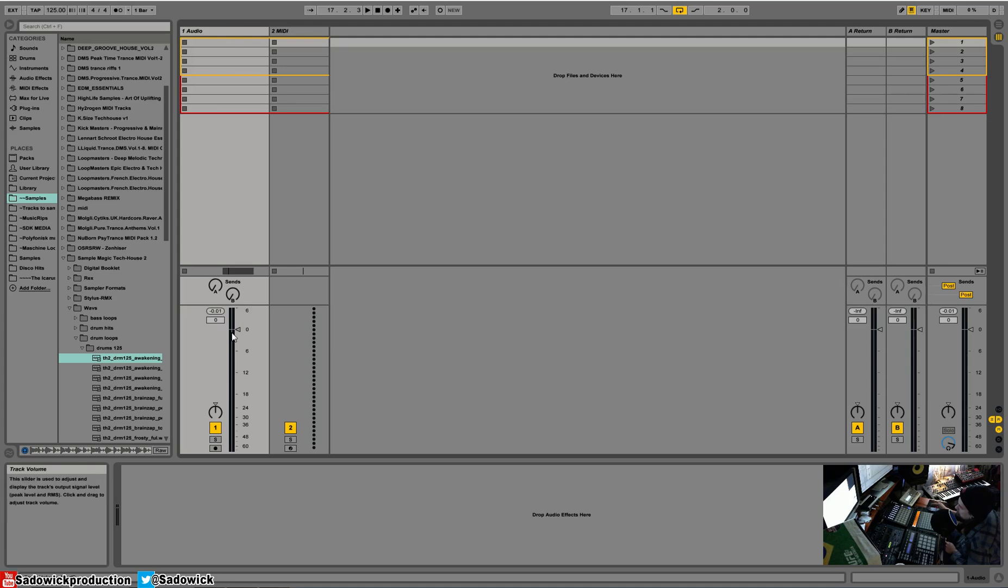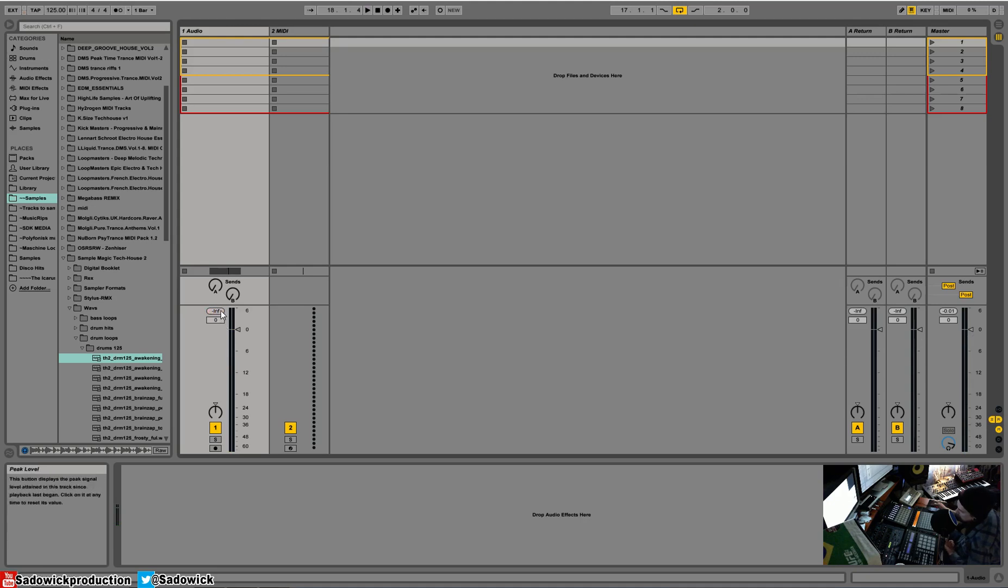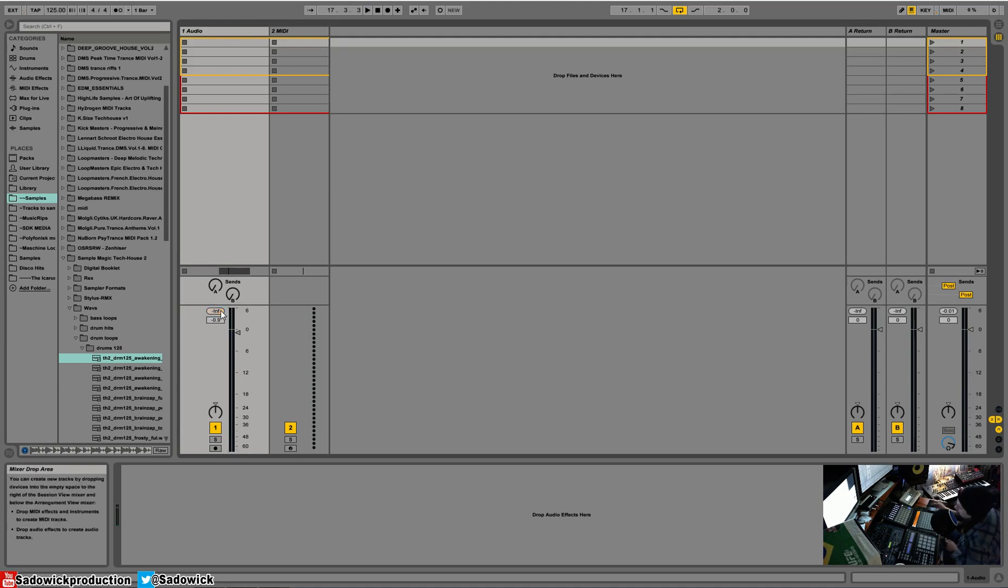This right here will tell you if it's clipping. We'll clip it. When it's yellow, yeah, it's going 1 dB. dB is a unit of volume or pressure. 1.5 dB over. So you bring the volume down in this window, up or down.